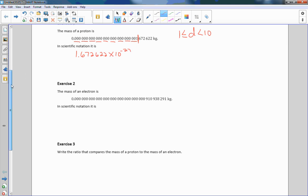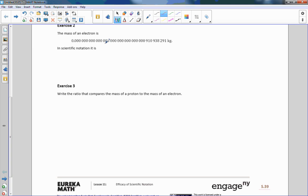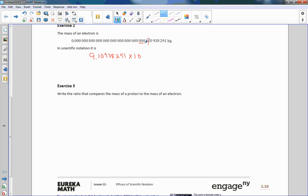Exercise two: the mass of an electron. In scientific notation, I need a number between zero and ten, so my decimal goes here. The number is 9.109382891 times 10. I count the spaces — grouped in threes: three, six, nine, twelve, fifteen, eighteen, twenty-one, twenty-four, twenty-seven, thirty — and then one more, so thirty-one. I moved it to the left, so it's negative. That gives us 9.1 times 10 to the negative 31.